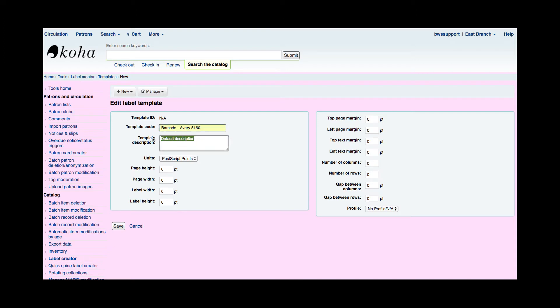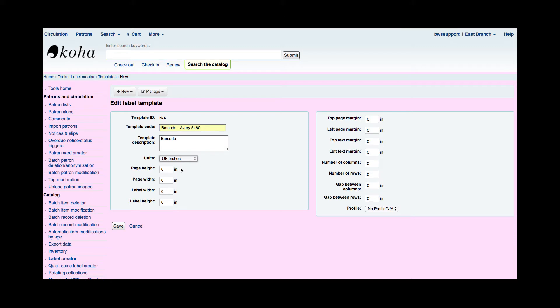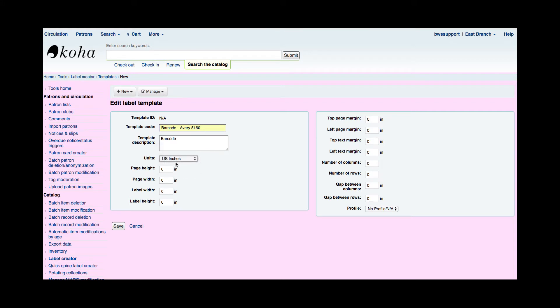If I wanted to get more specific, I could fill out a description. Now we're going to set up the actual template for the label and this allows you to be able to pick a unit. So my ruler is in inches so I'm going to go ahead and say that I'm going to create this template in inches. But if you wanted to you could go ahead and pick centimeters or millimeters, whichever you feel most comfortable with.